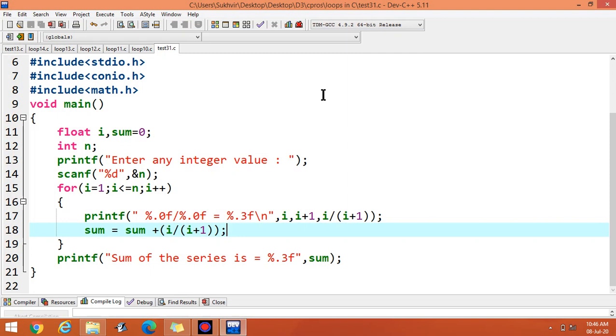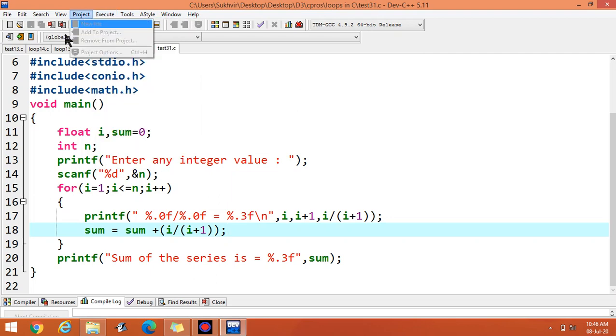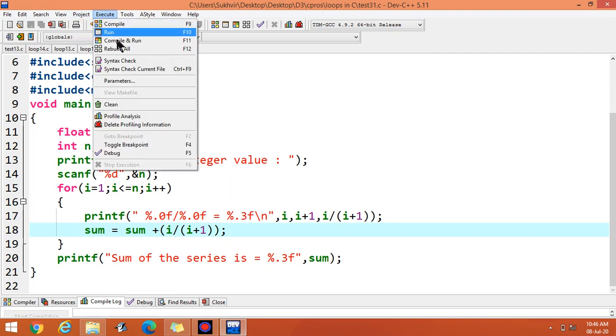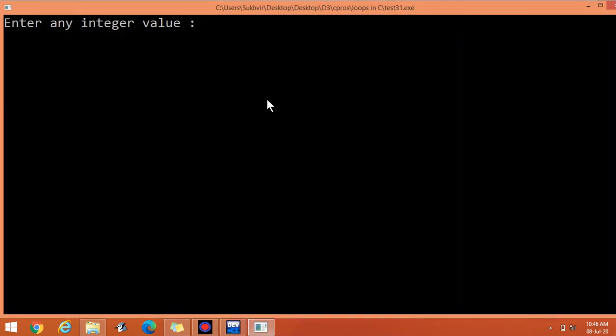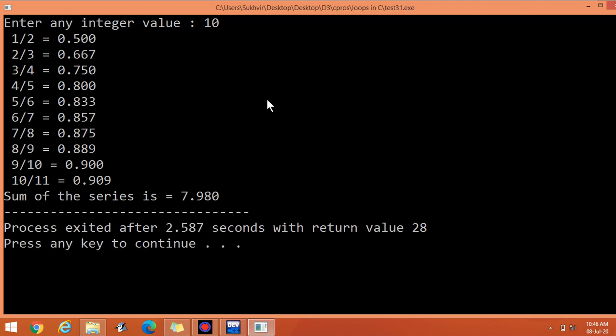You can enter some other value. Suppose I enter 10 here. You can see the output, 1 over 2 up to so on, 10 over 11. Then sum of all the items, it's 7.980.